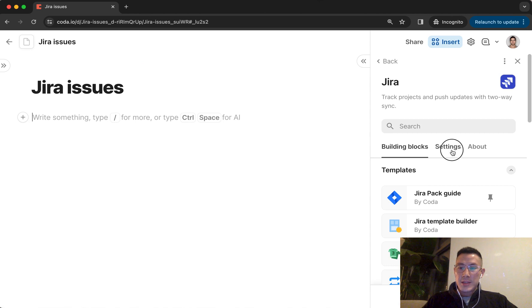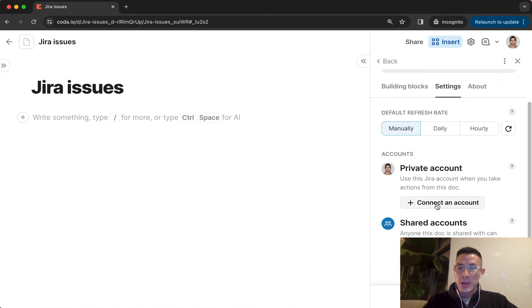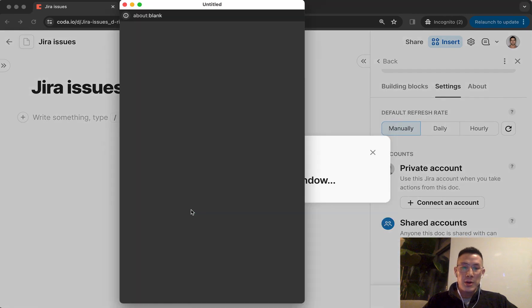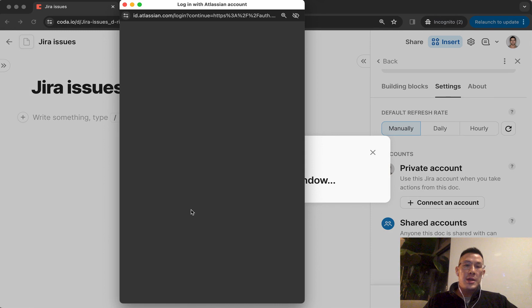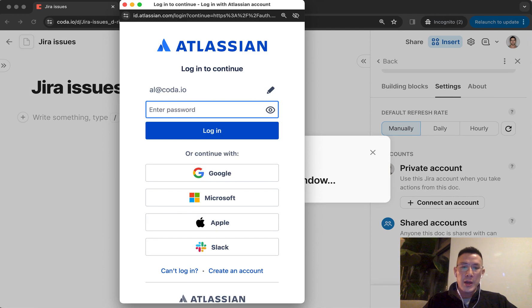And in the settings page, you're going to see I can connect a new account, sign up with Jira. And you're going to get this pop-up, which is the Atlassian authorization flow to log into your Jira account.